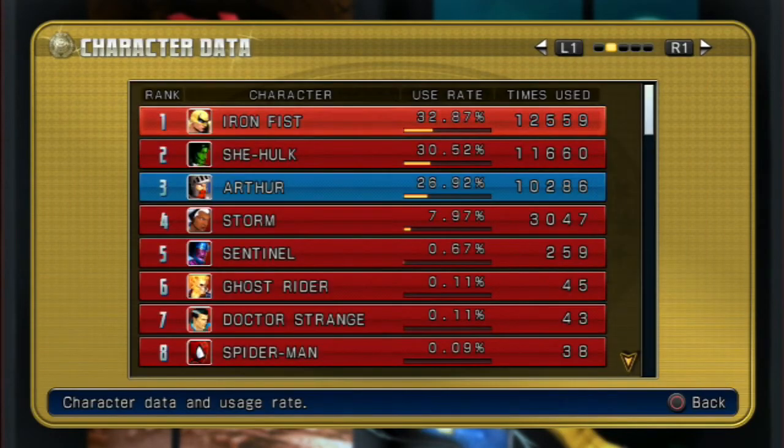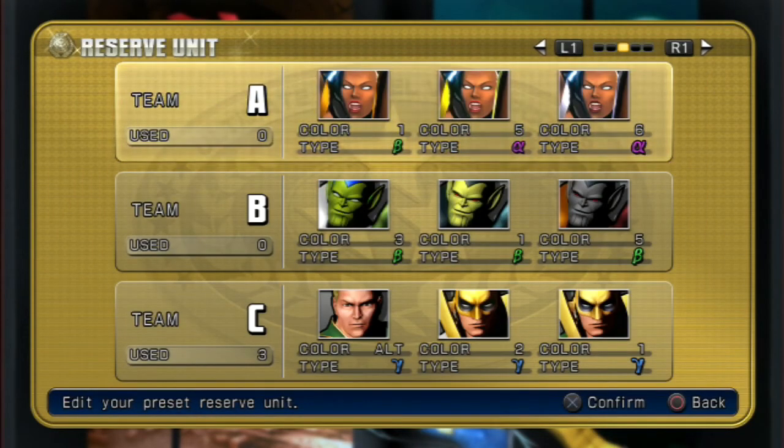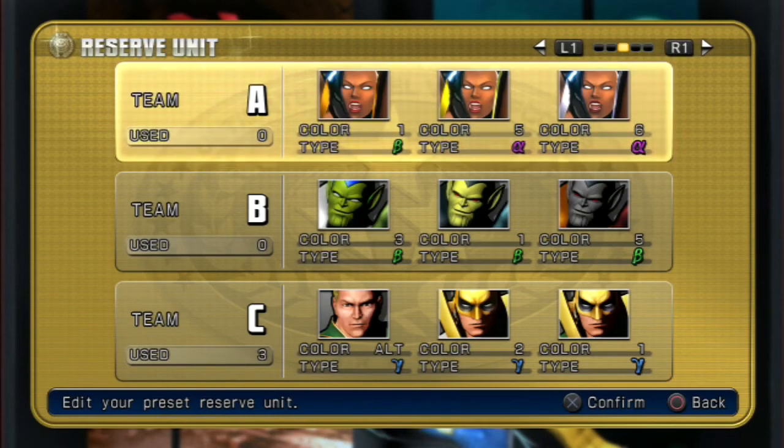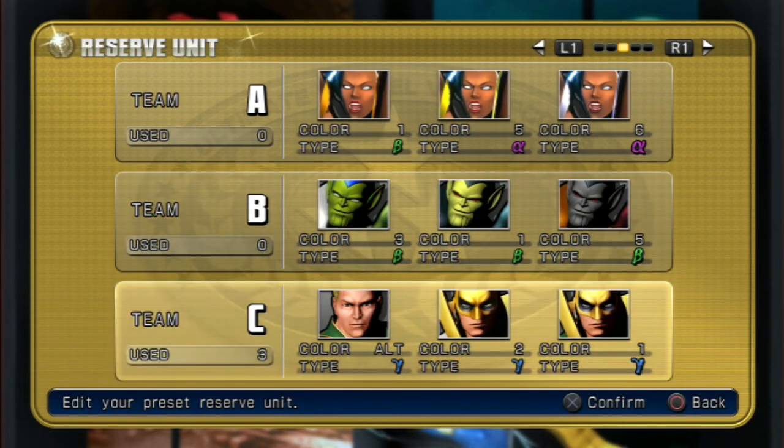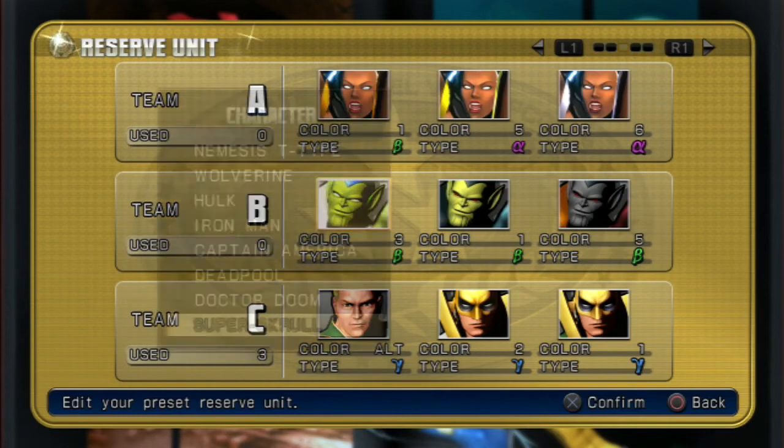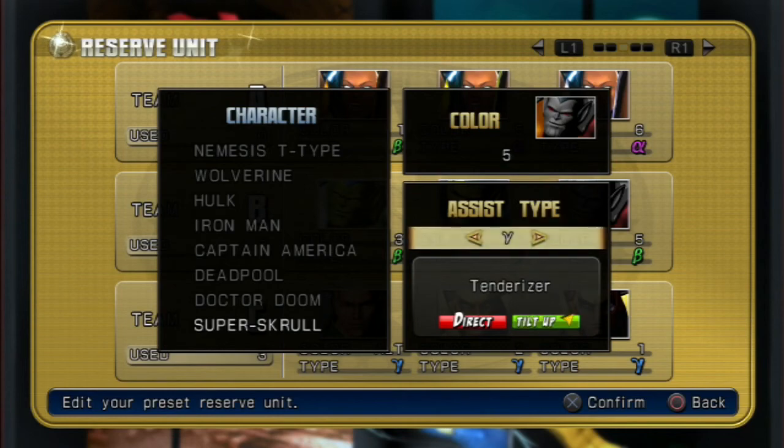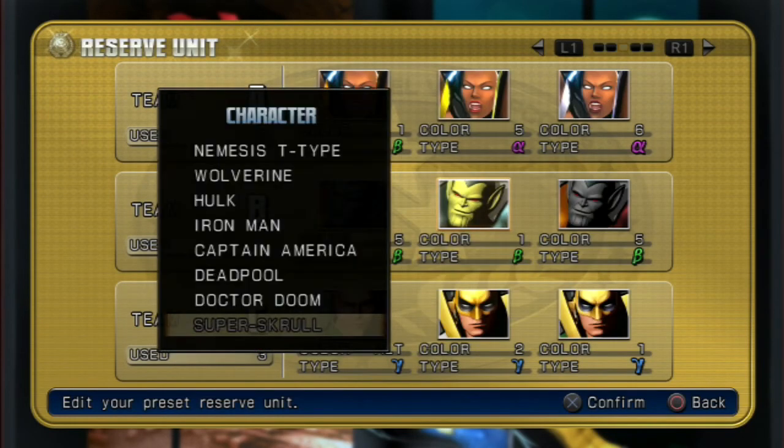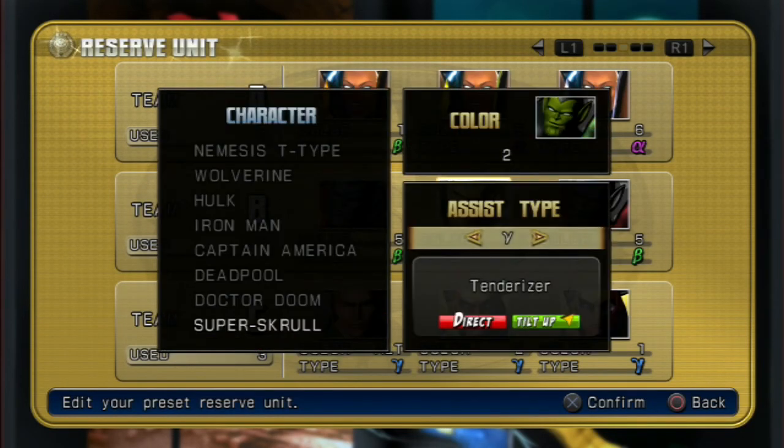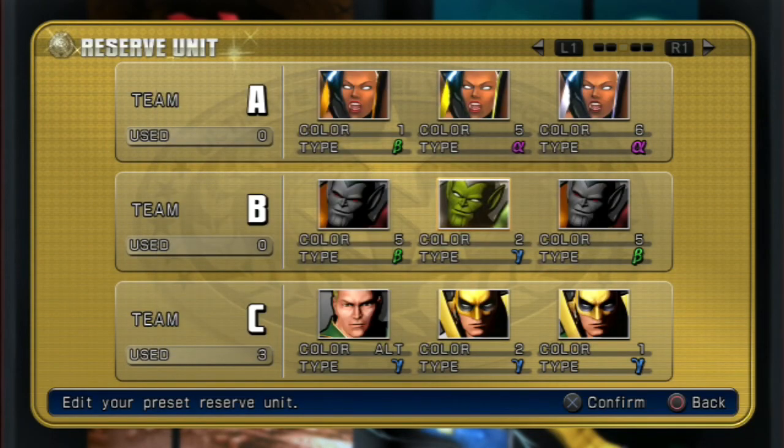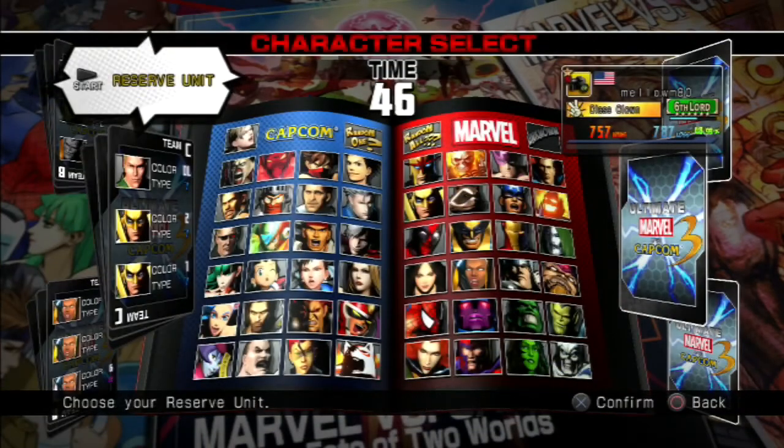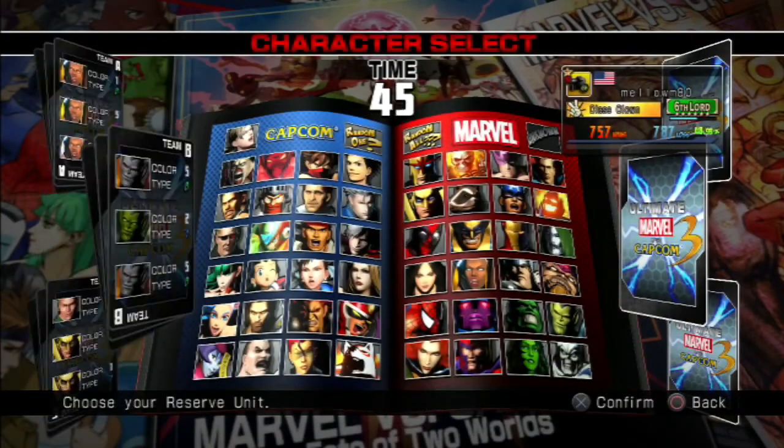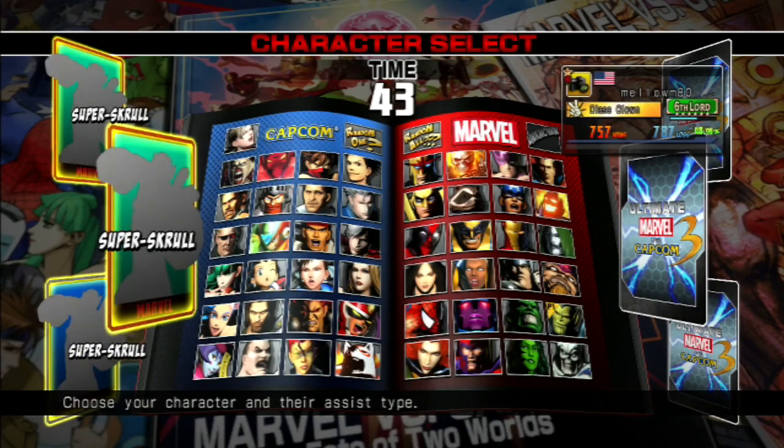Alright, and there we have it. Team A is full of Storm, Team B is full of Super Skrull, and Team C is full of Iron Fist. I hope this tutorial really helps you guys. This is definitely some new tech to keep Marvel on edge with Ultra's recent release. I actually have used it online a few times myself, and the reactions are always pretty fun when you get them. With that being said, thanks for watching.